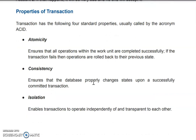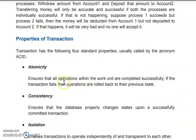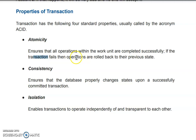Now, what are the properties of transactions? You have already learned these — we are just going to revise them. First is Atomicity. Atomicity means either all done or roll back to the previous state. It shows that all operations within a unit of work are completed successfully, and if the transaction fails, all operations are rolled back to their previous state.